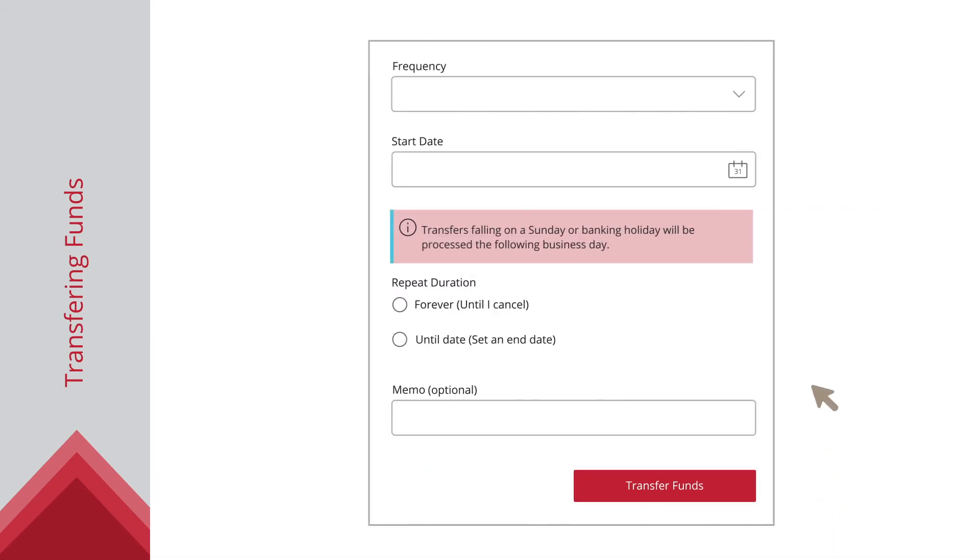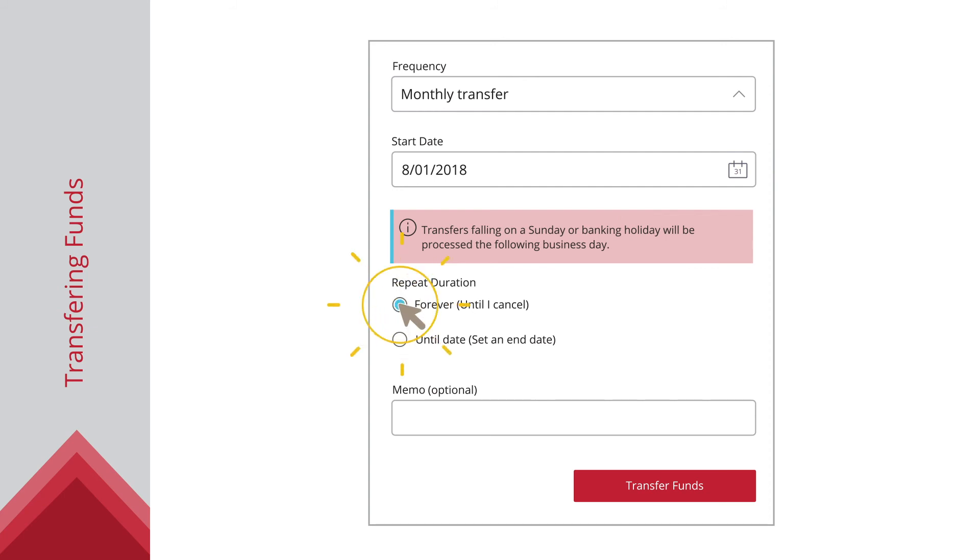If you want to set up a recurring transfer, select a frequency from the dropdown. Enter the start date and choose a repeat duration. Enter a memo and then click the Transfer Funds button when you are finished.